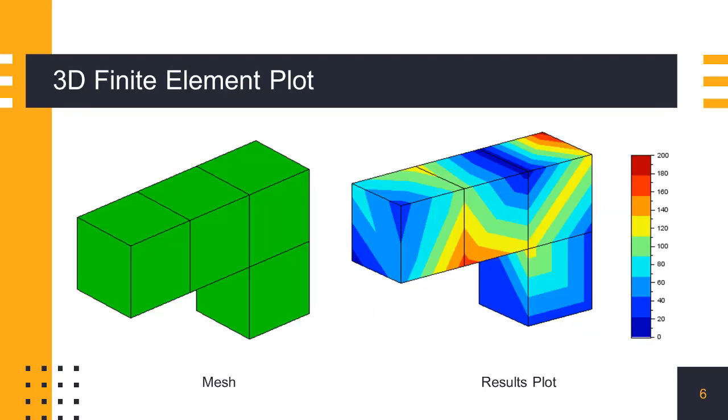Now we will learn how to plot 3D finite element analysis results using plot3D function. Here, we have a mesh of 4 hexahedral elements, and we want to plot the stress results as shown in the right. Let's see how this can be done.